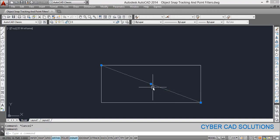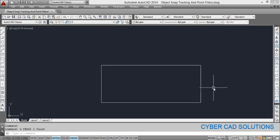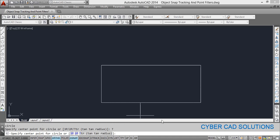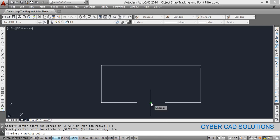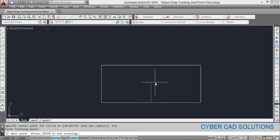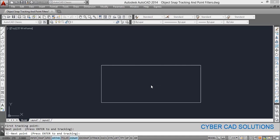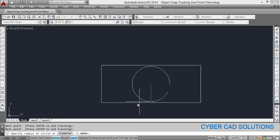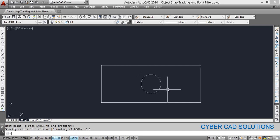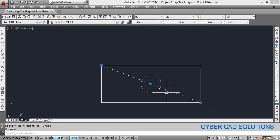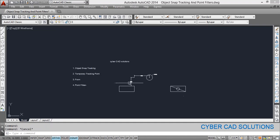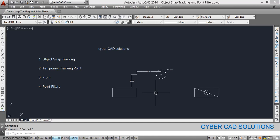To place the circle center at the rectangle's midpoint, take the circle command CI and type TRA for tracking. It asks for the first tracking point — pick the midpoint on the base side and move your cursor upwards until you see the tracking line come up. Then go to the left and pick the midpoint on that side. The cursor point changes to the center of the rectangle. Press enter to finish tracking, then enter the radius. The circle is drawn exactly at the center of the rectangle.